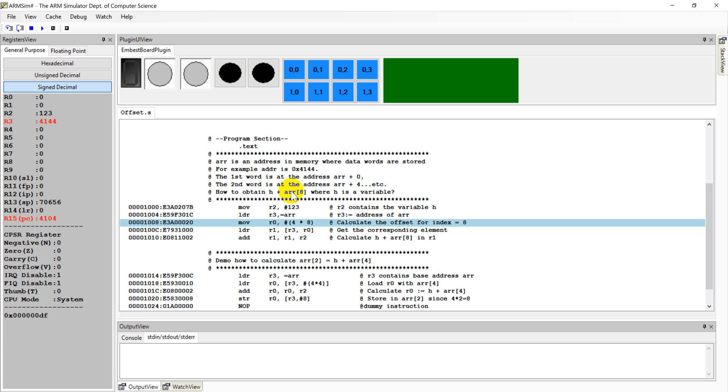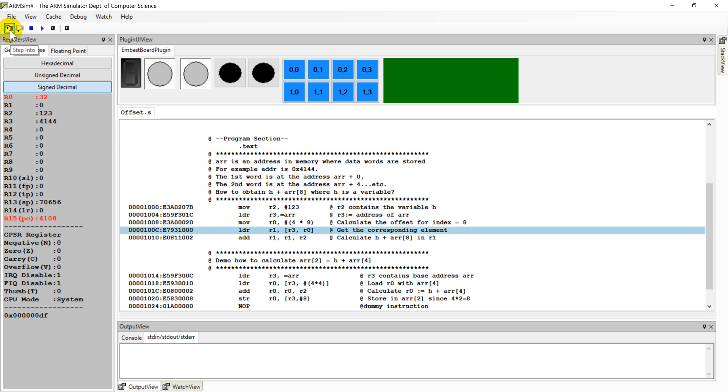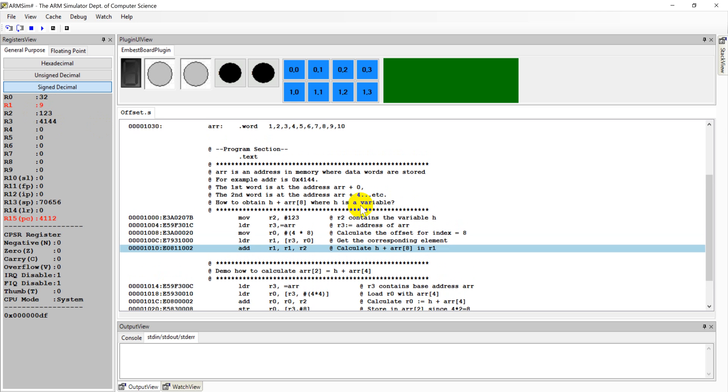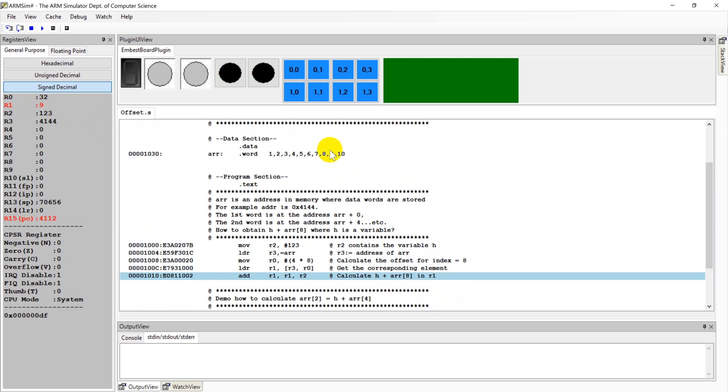So in order to get the ninth element in this array, we need to compute an offset. So this offset needs to be multiplied by 4. Offset itself is 32, stored in R0. And when we are using the LDR command with this offset, we can get this ninth element and store that value in R1. Exactly 9.